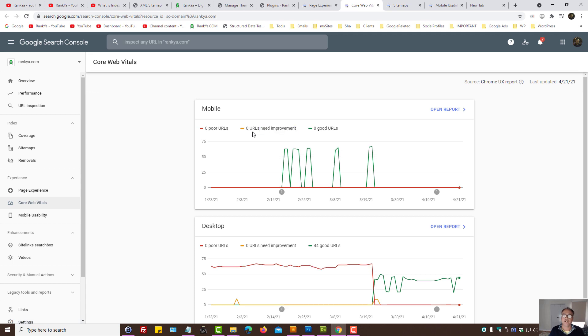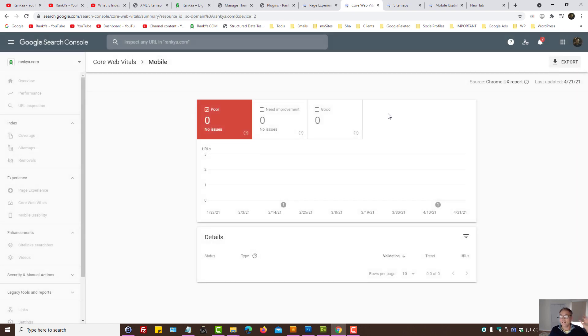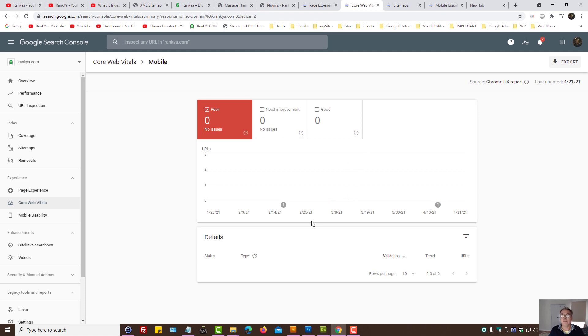And everything that it shows you as to it can be improved, then you need to start focusing on improvements here. Okay, so if there are any URLs with improvements, you need to now start focusing on that.